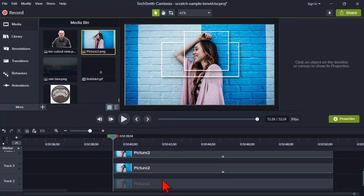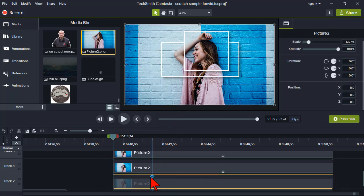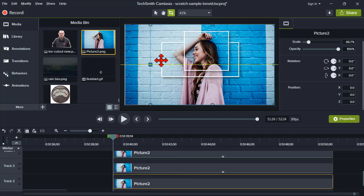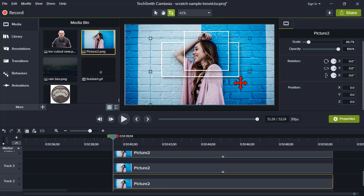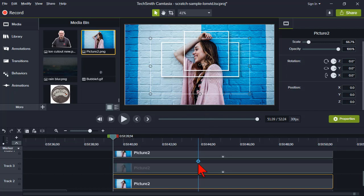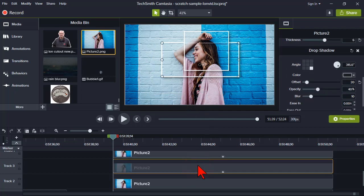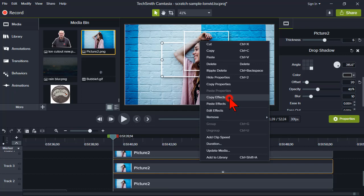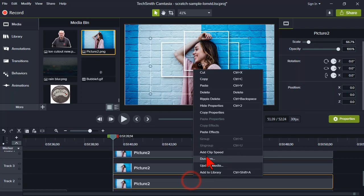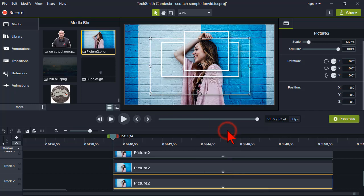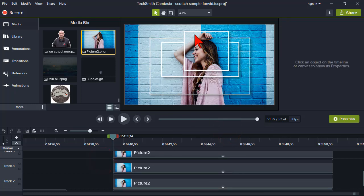Let's do this one more time on the third layer — hold the Alt key and create something like that. Copy effects from above, then paste that border and drop shadow in. Now that's kind of what we've got — three cropped cutout versions of this image.